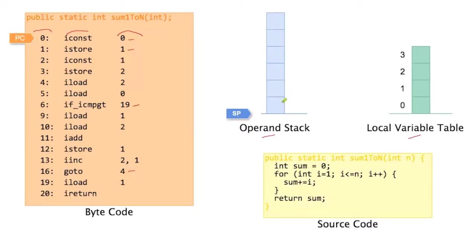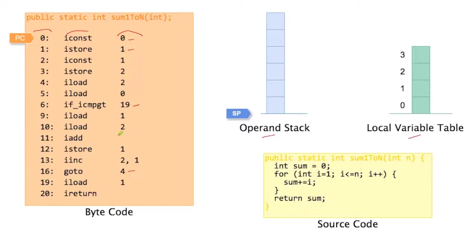The bytecode instructions, like add here, iadd, they don't usually have any operands, because they implicitly depend on the stack. So iadd is taking two values from the stack, the top two values from the stack, adds them and puts the result back on the stack.